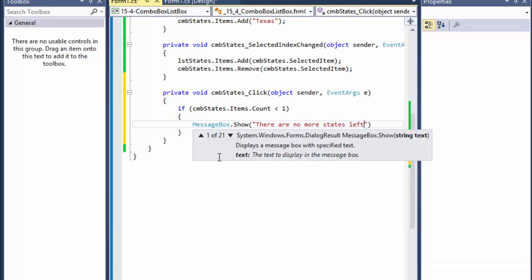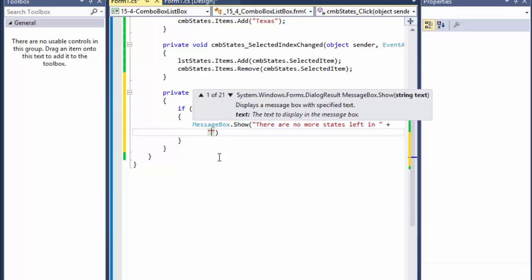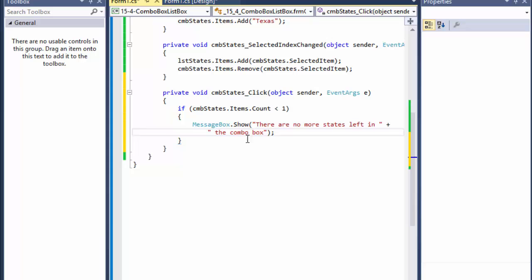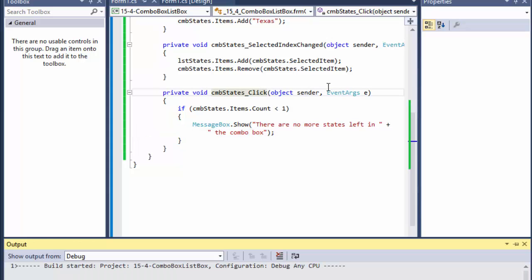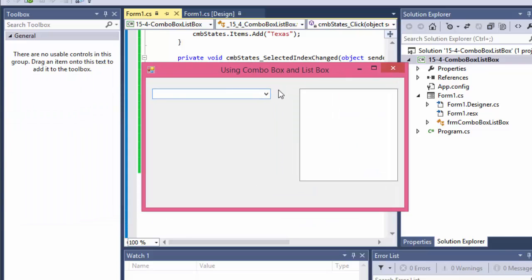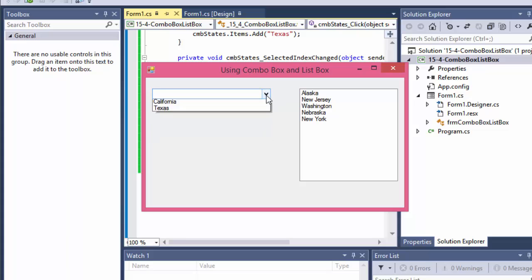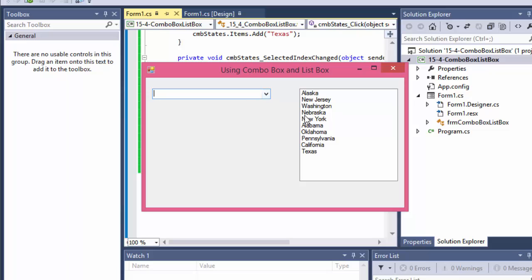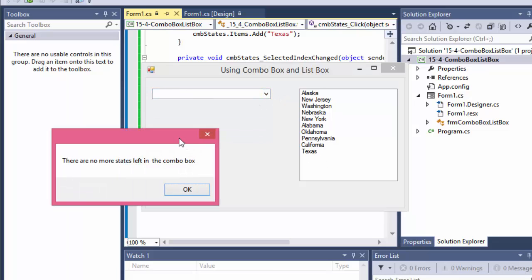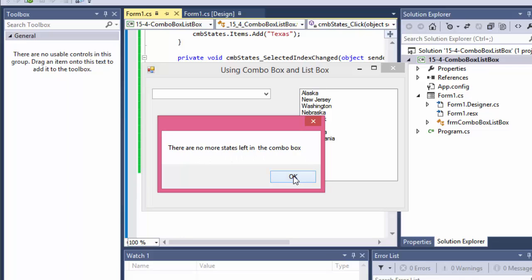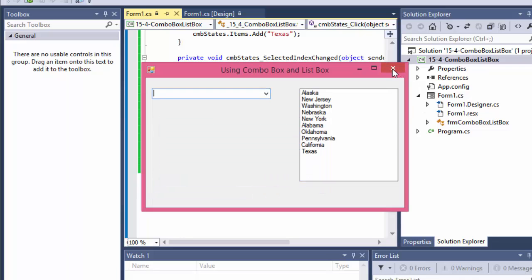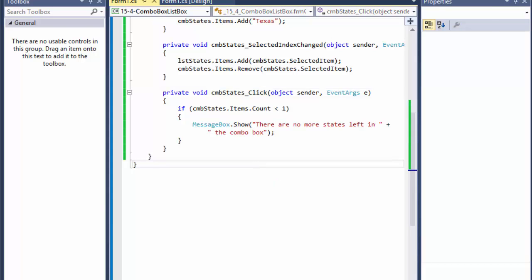If I run it now, I can move all the states from the combo box to the list box. When there's still one left, I click it and it goes to the list box. When I then click the combo box again, I get a message box: 'There are no more states left in the combo box.'